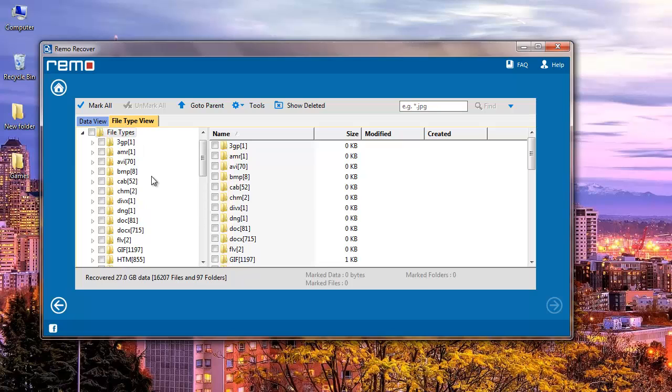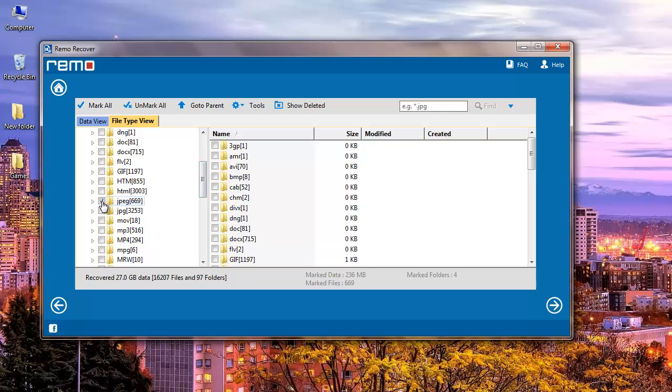But since I am only looking to recover JPEG files, I will select that file extension here and click on the next button at the bottom of the software.